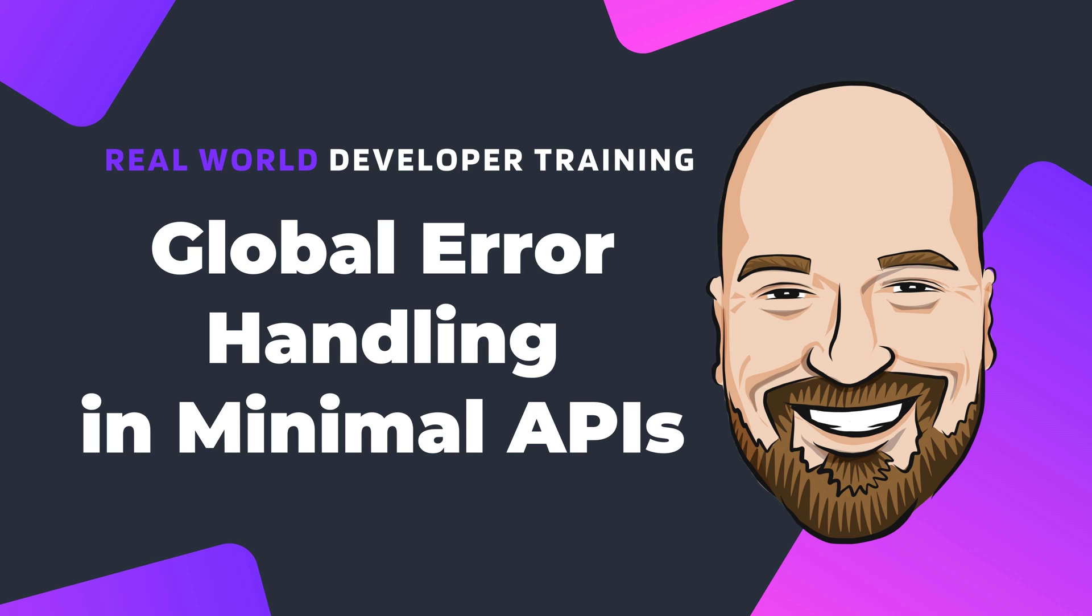In this video, we're going to create a basic minimal API with a broken endpoint. We will then create a global error handler to address the error in case we do not catch it in the specific endpoint where it happens.